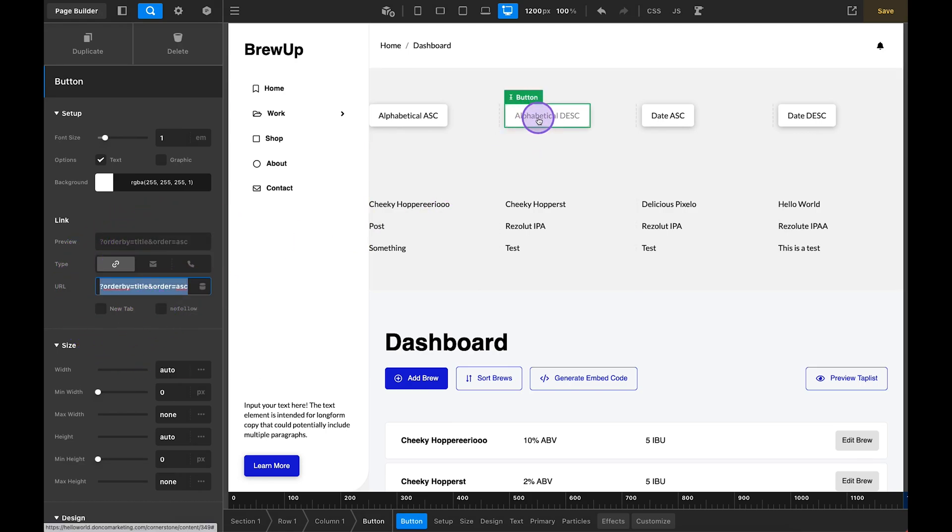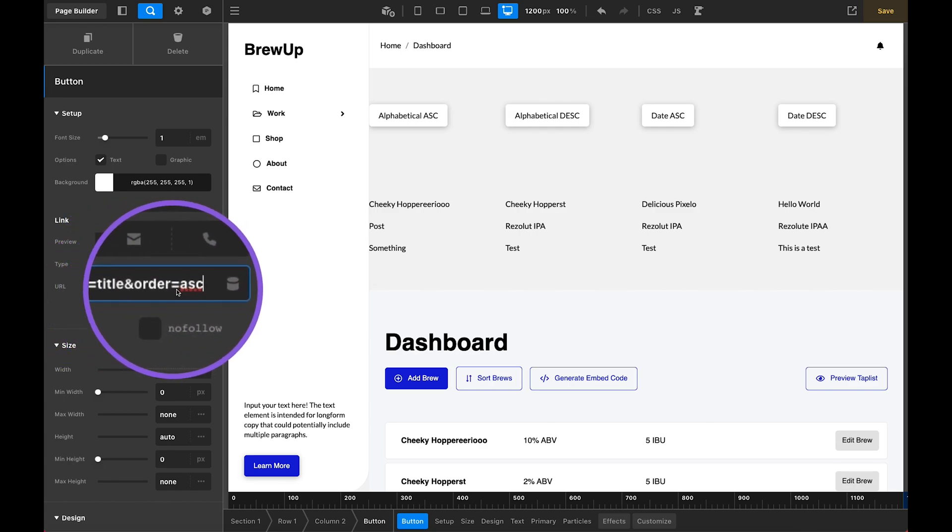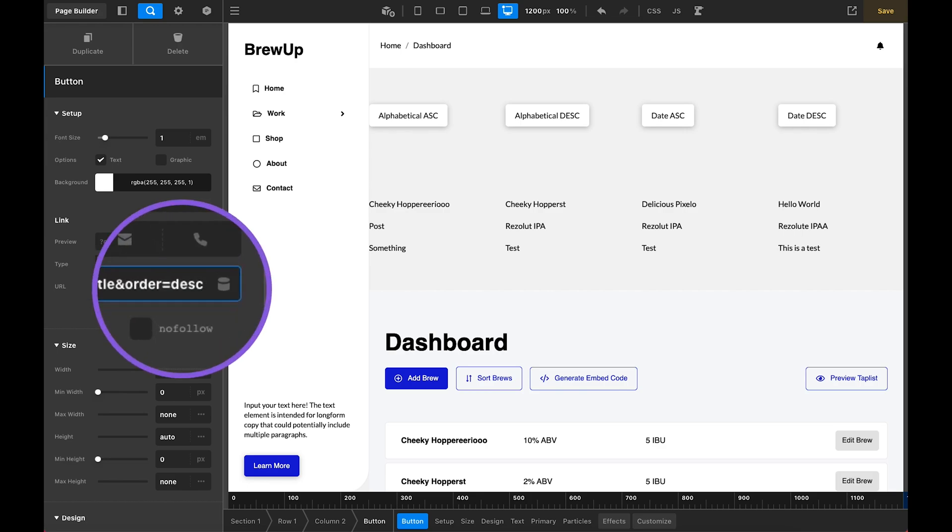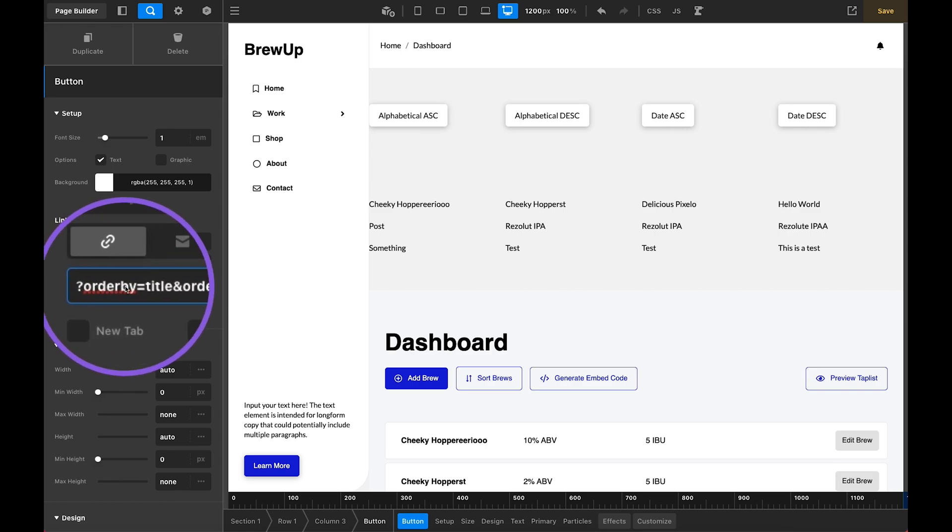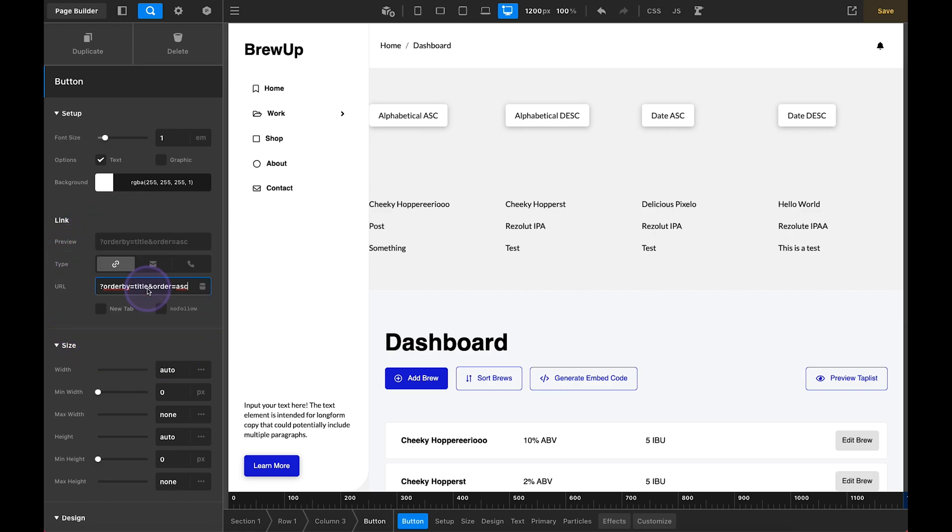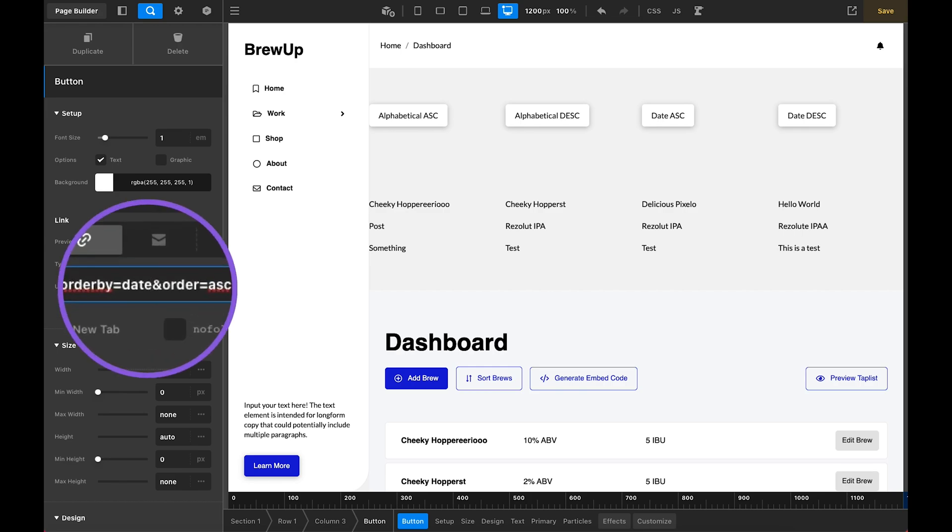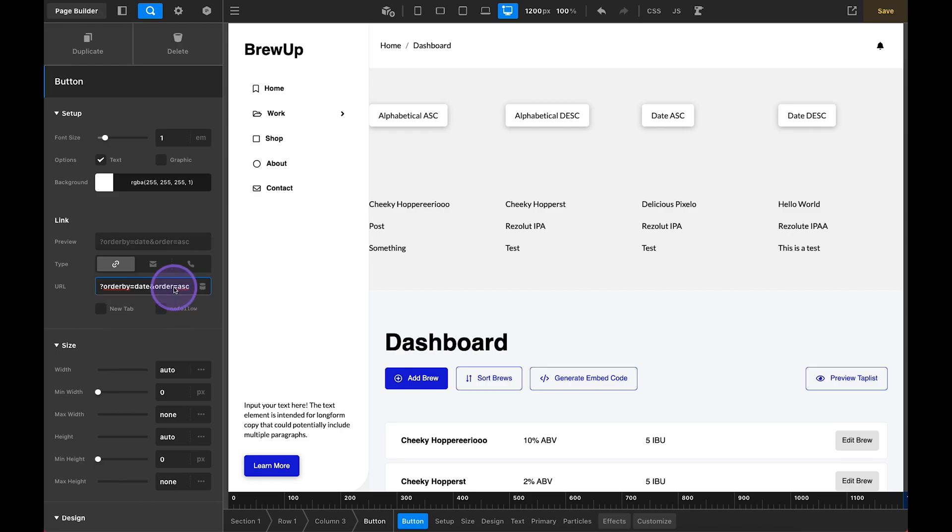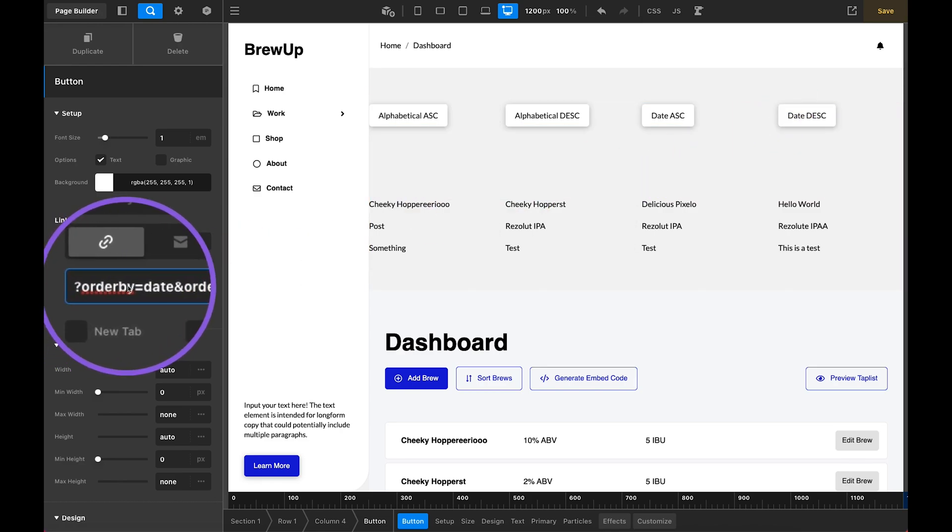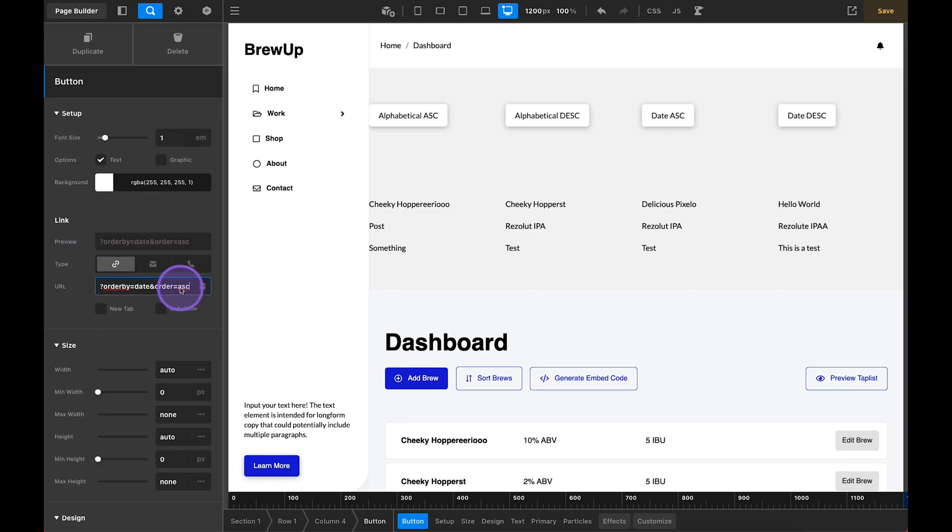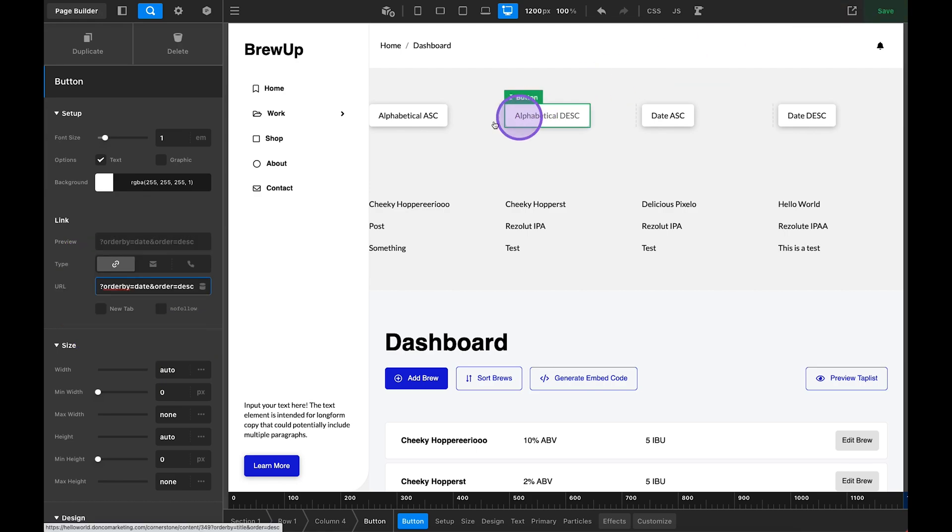Let's copy that, go to our descending, paste it in here. And the only thing we're going to edit is our ascending. We'll change that to DESC descending. Okay, perfect. Let's jump over to date ascending. So order by equals now we want to change title to date. So order by equals date and order equals ascending. Perfect. And then we'll jump over to our descending date and order by equals date and order equals descending. Perfect. So again, this is pretty simple. We just have four sorting fields here.